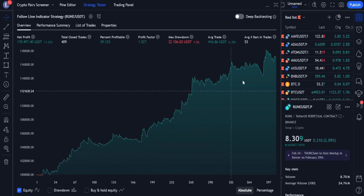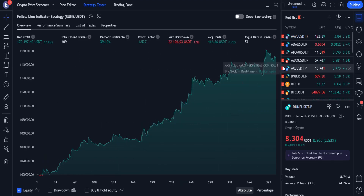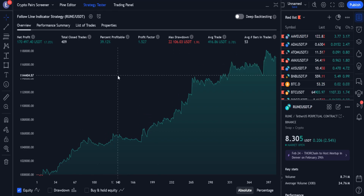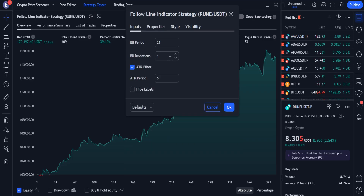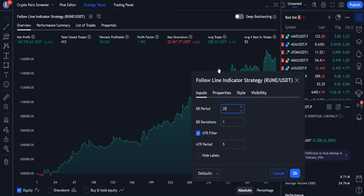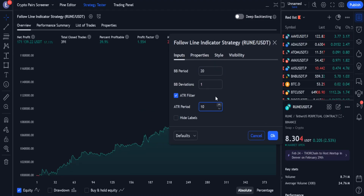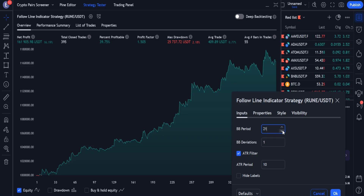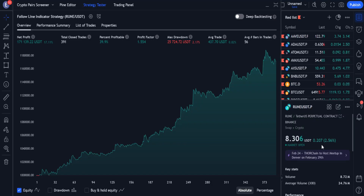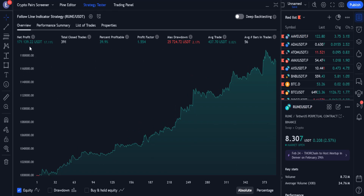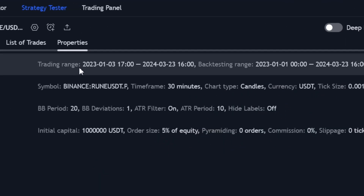Now we can see the results more realistically. 39% of the transactions were profitable, but since the value of profit of the trades was more than the amount of their loss, the profit graph is rising in a good way. The profit chart of the strategy is green and rising. If we go to the properties tab, we can see that the backtest has been done for more than a year.